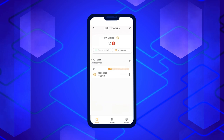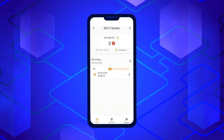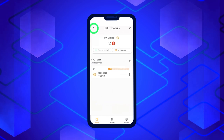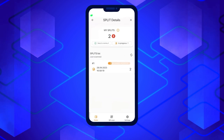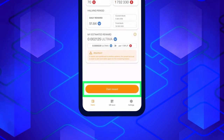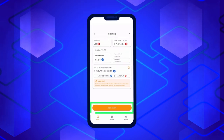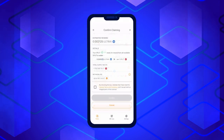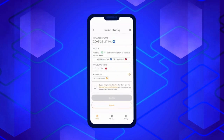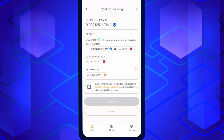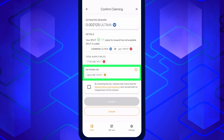Once you've confirmed that all your tokens are ready, return to the Splitting section by clicking the arrow in the upper left corner of the screen and proceed to click the Claim Reward button to request your reward from the blockchain. A confirmation screen will appear, and it's crucial to pay attention to the Smart Commission warning, as it can go up to 100 smart.